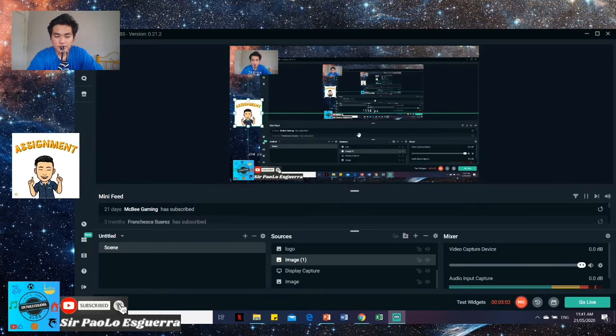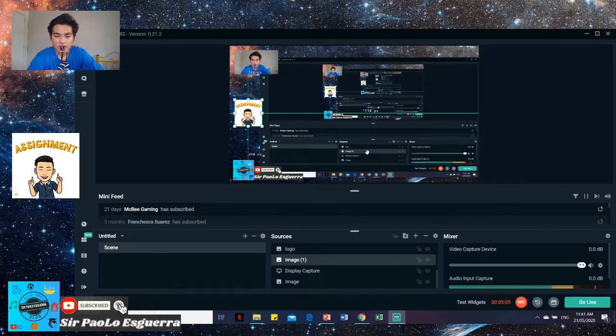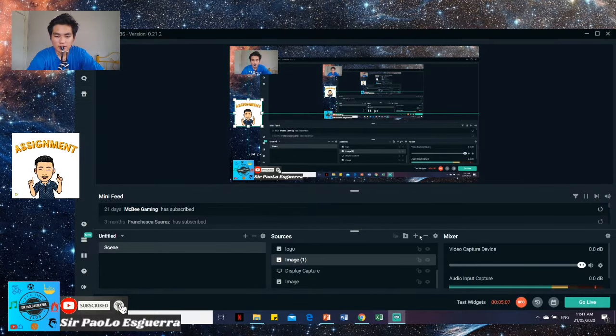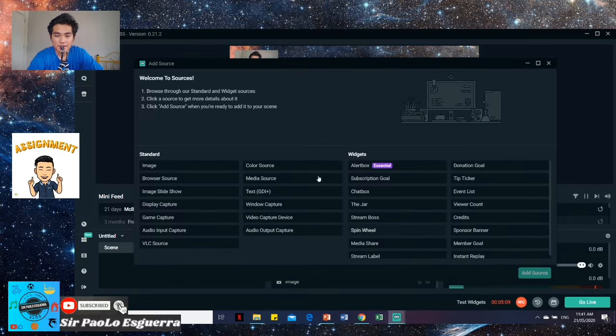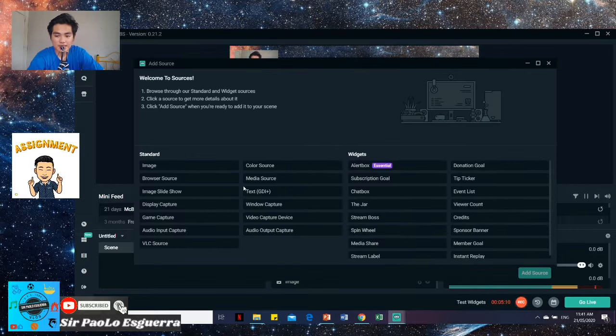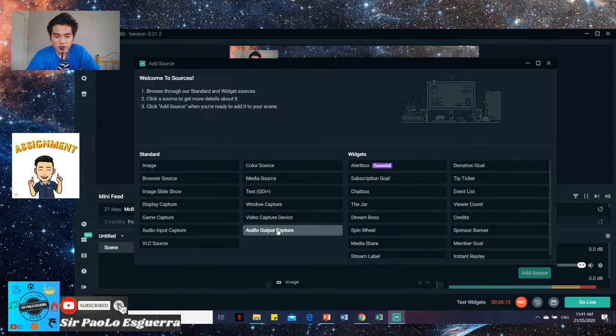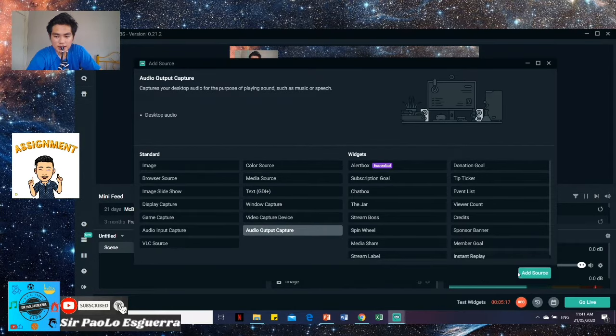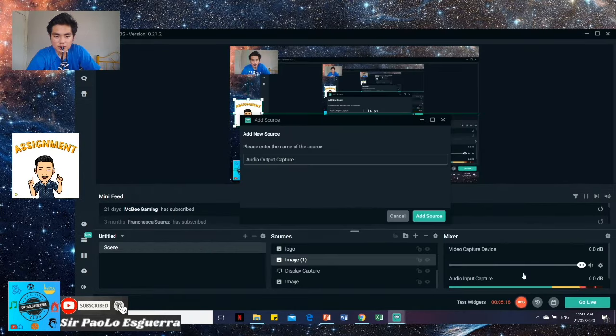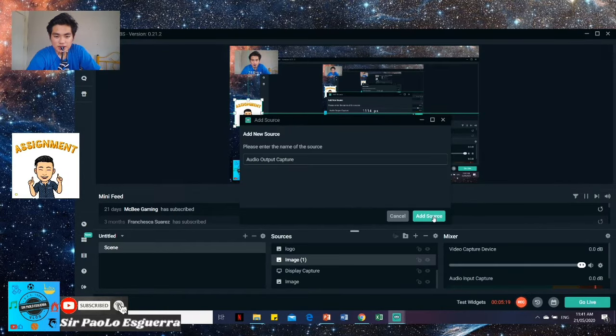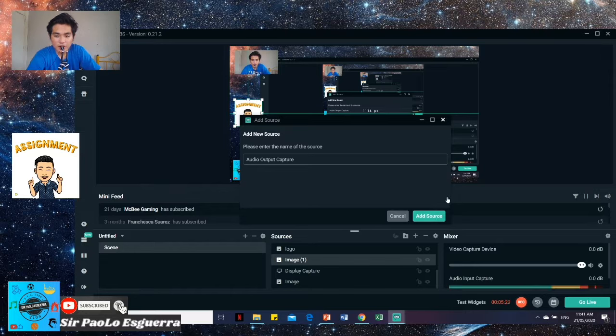So how do you insert audio? So here for audio, it's important to make what we're saying clearer. So here, just locate the audio output capture. Click it and add source. And add source. Since I already have one, I won't add a source.